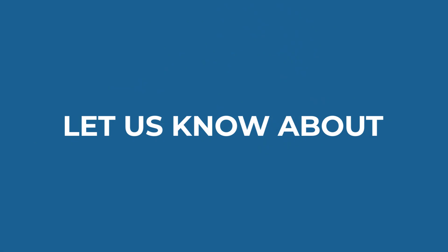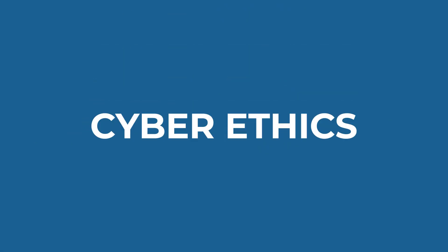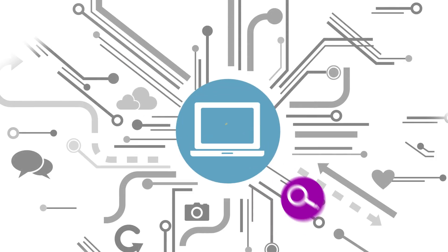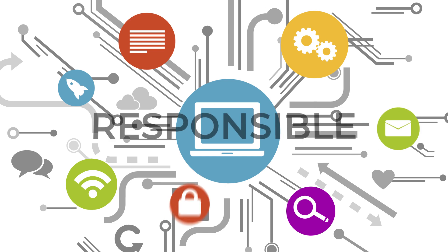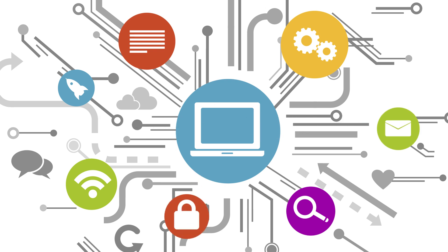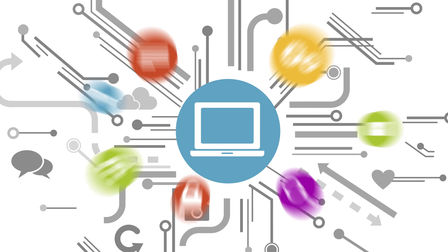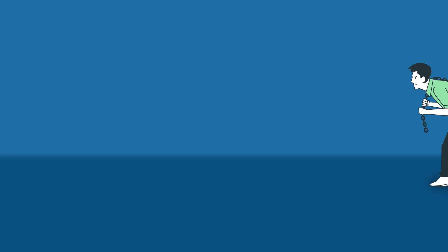Let us know about cyber ethics and acceptance. Cyber ethics is all about being good and responsible when using technology.